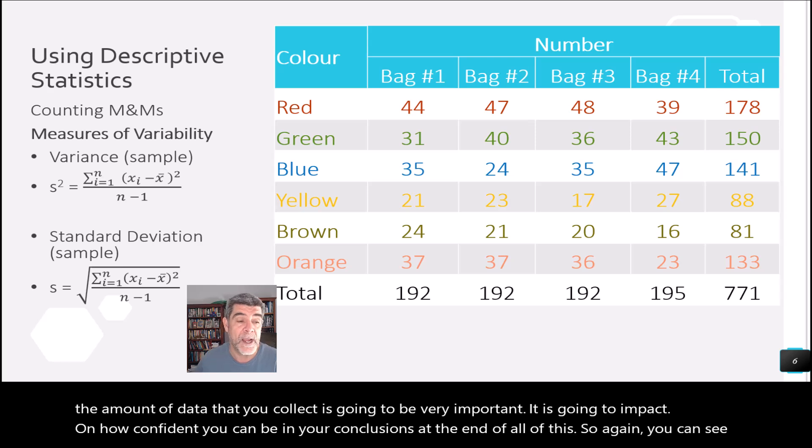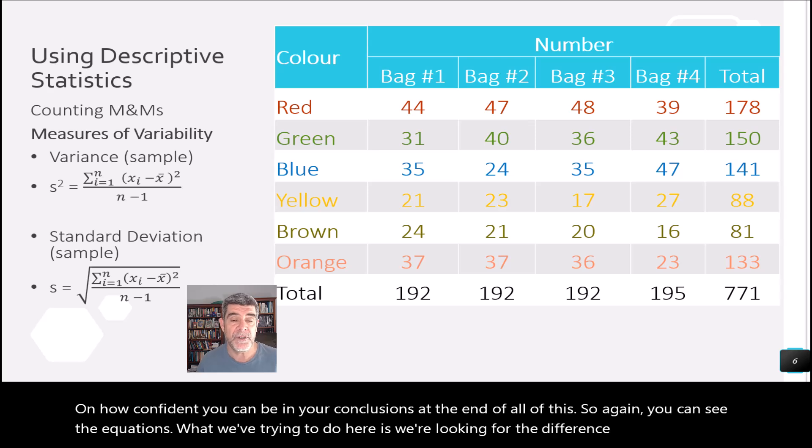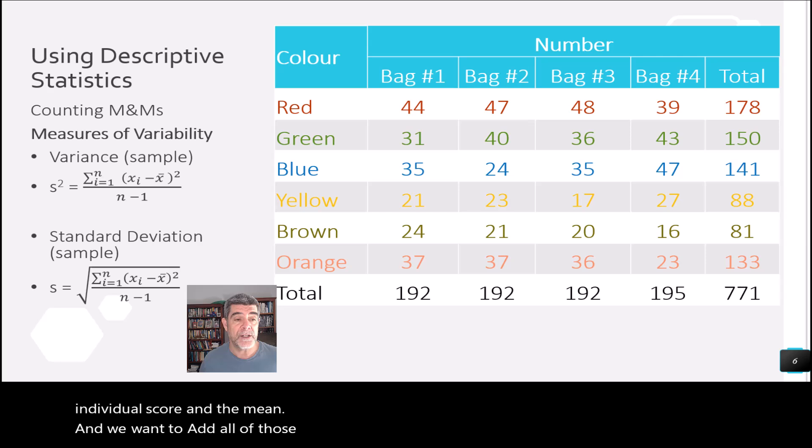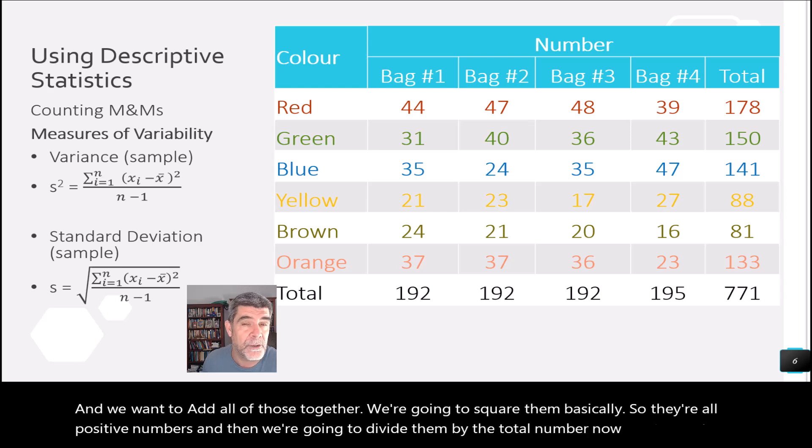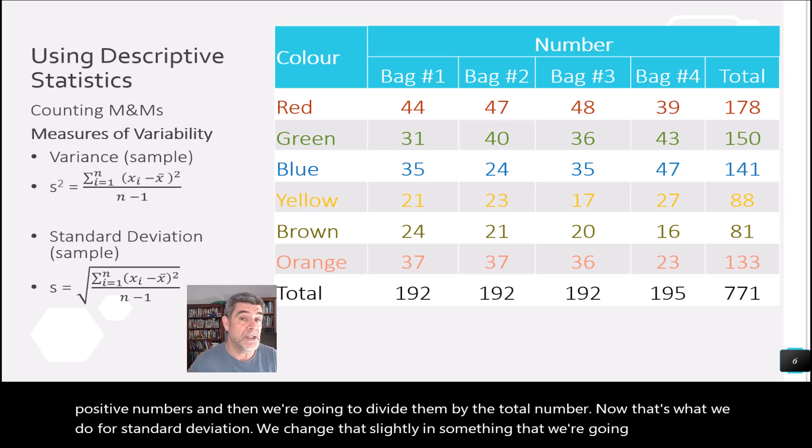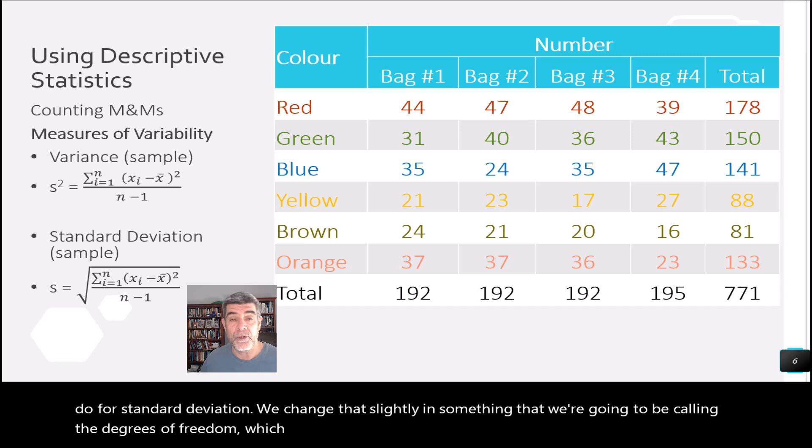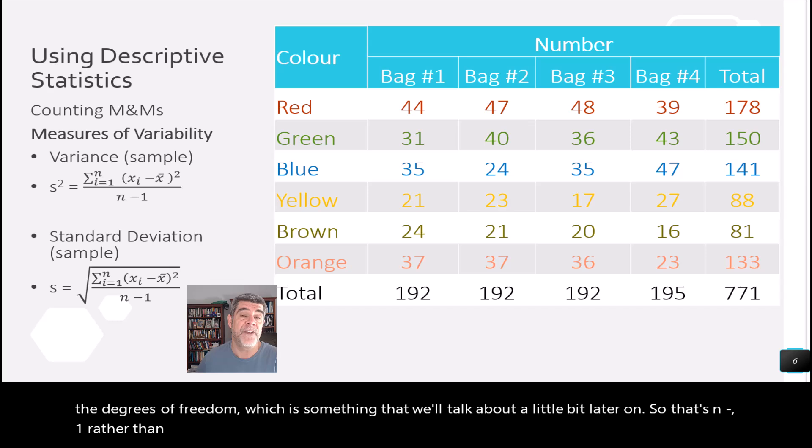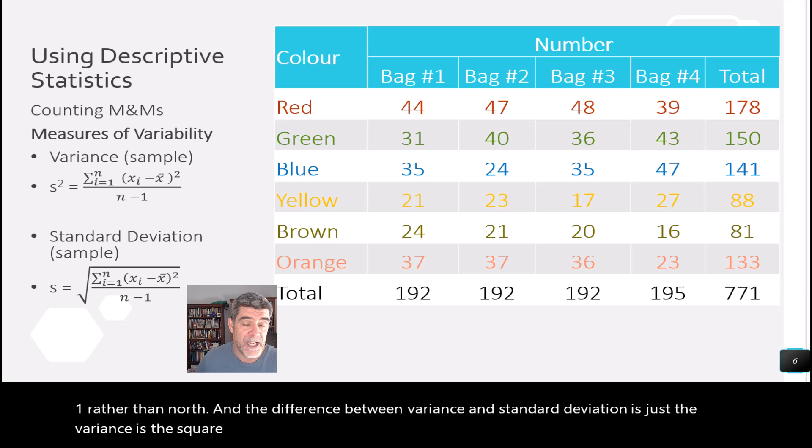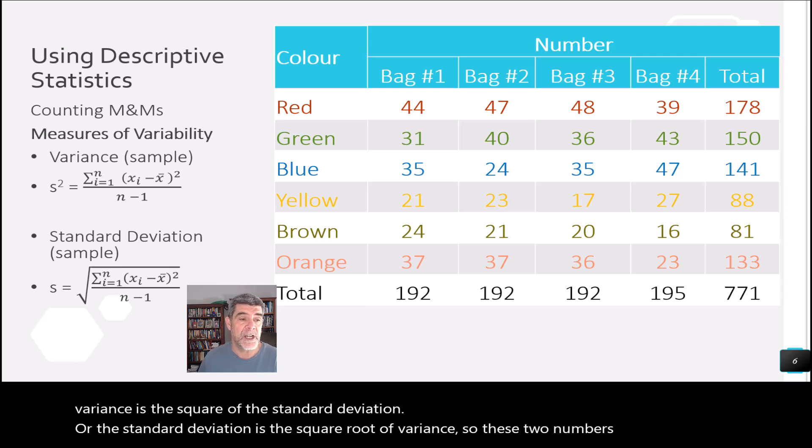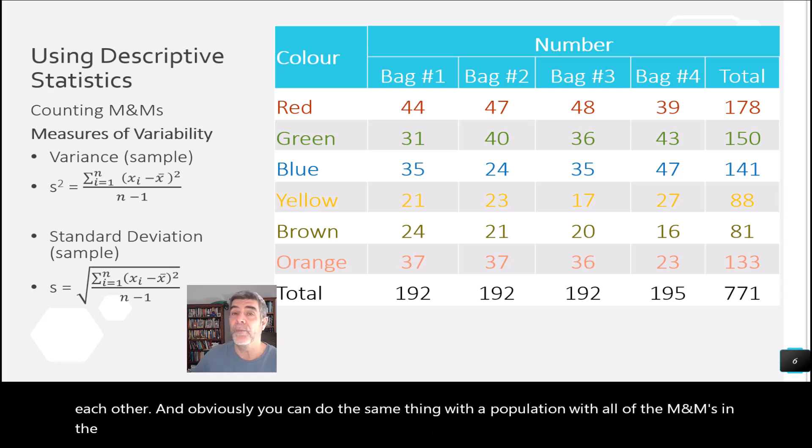So again, you can see the equations. What we're trying to do here is we're looking for the difference between each individual score and the mean. And we want to add all of those together. We're going to square them basically so they're all positive numbers. And then we're going to divide them by the total number. Now, that's what we do for standard deviation. We change that slightly in something that we're going to be calling the degrees of freedom, which is something that we'll talk about a little bit later on. So that's n minus 1 rather than n. And the difference between variance and standard deviation is just the variance is the square of the standard deviation or the standard deviation is the square root of the variance. So these two numbers are related to each other. And obviously, you can do the same thing with a population with all of the M&Ms in the world. But that would be a tricky thing to try and count.